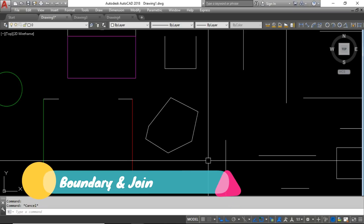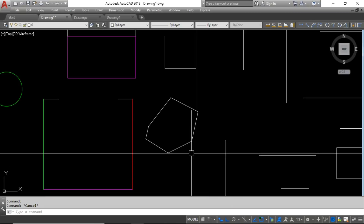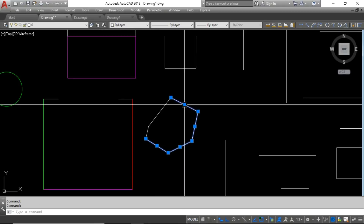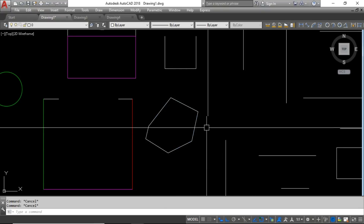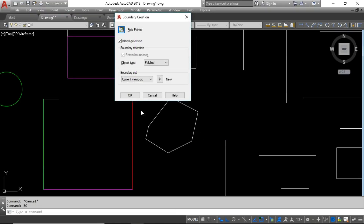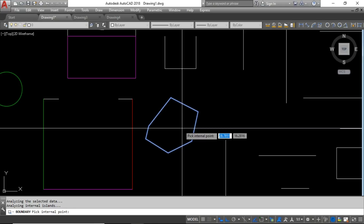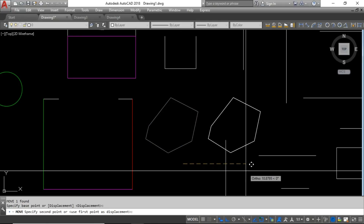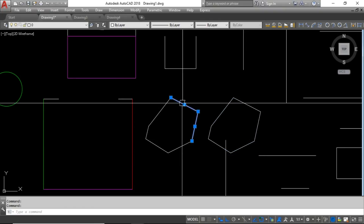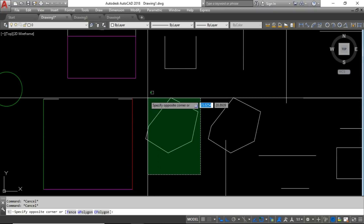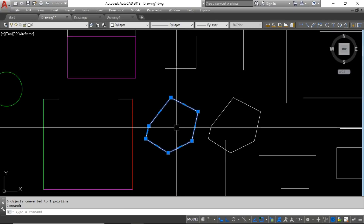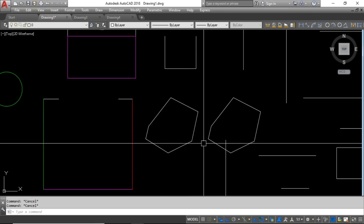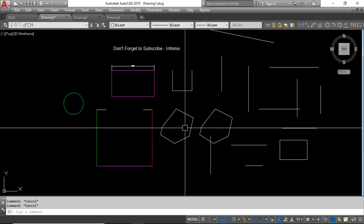The next commands are Boundary and Join, which look similar but have a difference. If you have individual line segments and want to convert them into a single polyline, you can use either command. For Boundary, type BOUNDARY, pick a point inside the closed shape, and press Enter — a new polyline is created on top. For Join, select all the line segments, type J for the Join shortcut, and the segments are joined into one object.